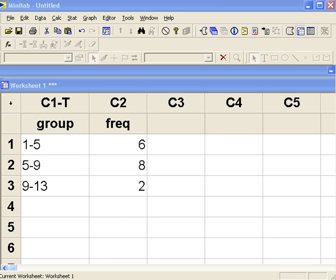Hello, in this tutorial I'll show you how to create a histogram for grouped data using Minitab.